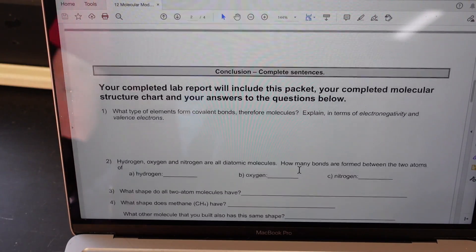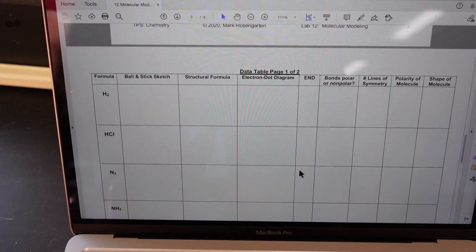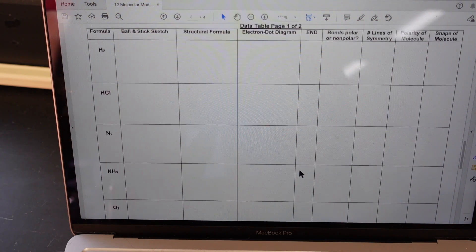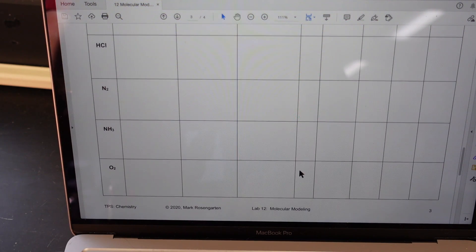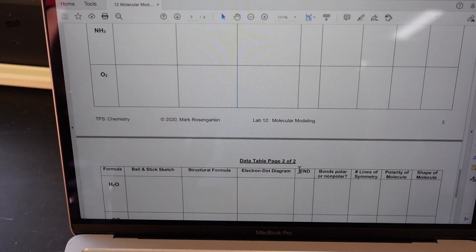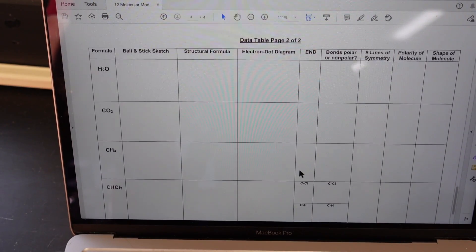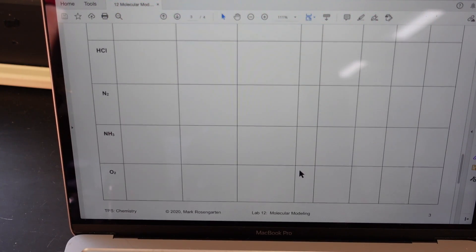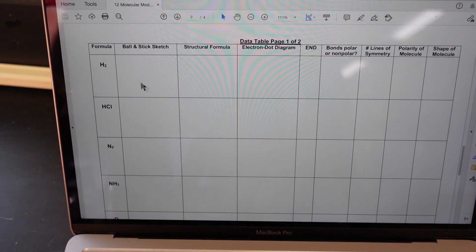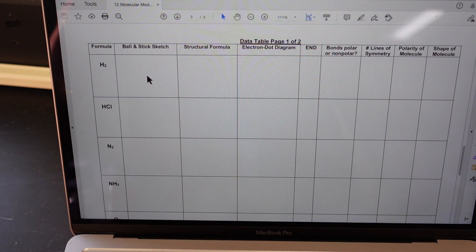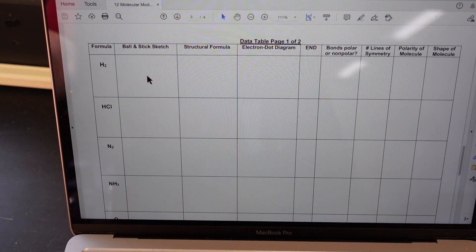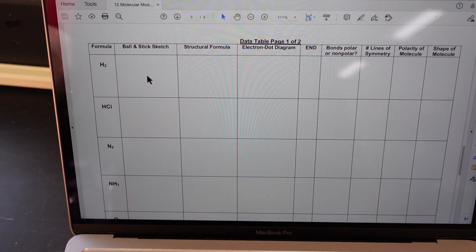Now the molecules that you're going to have to build — there are actually two pages worth. We have H2, HCl, N2, NH3, O2, then on the next page H2O, CO2, CH4, and CHCl3. You're going to draw the structures using either the drawing tool or the shape tool in Cami, making sure to use the appropriate color. You can use a black line to represent the bond between the atoms.